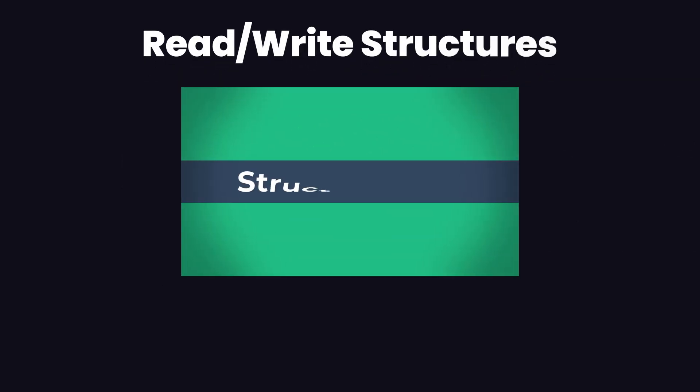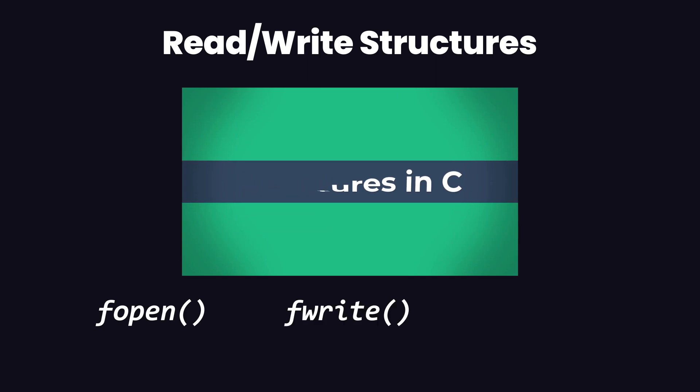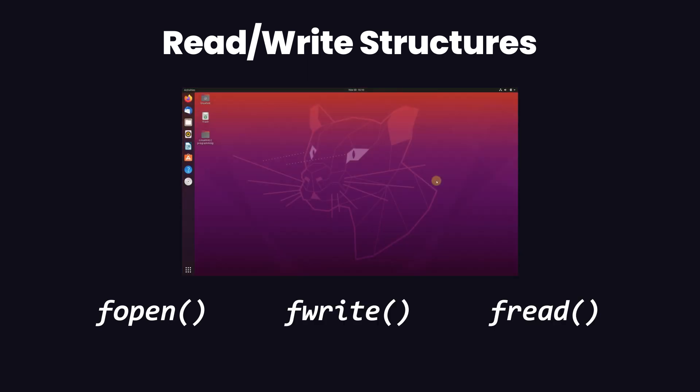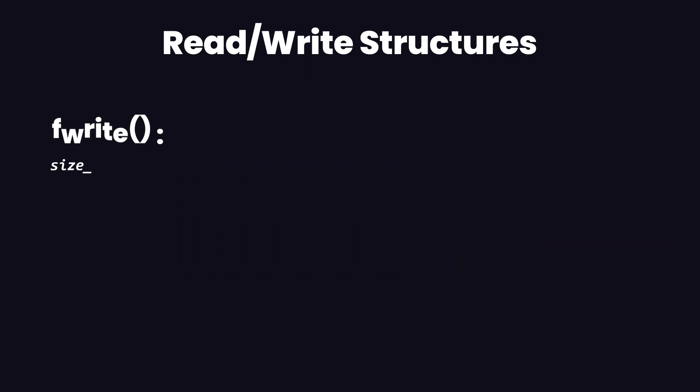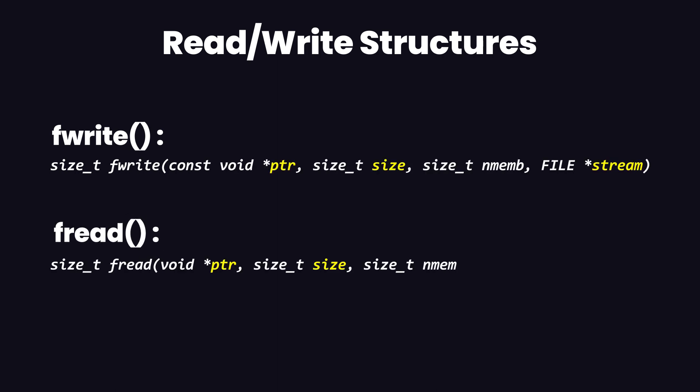Now we have worked with files in a previous video and we know that we use functions like fopen, fwrite, and fread. If not, we are quickly going to go over them. You can see the syntax of the fread function on your screen along with the syntax of the fwrite function. The syntaxes of both functions are almost identical. They both take a pointer variable, a size value, and a file stream.